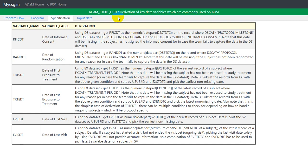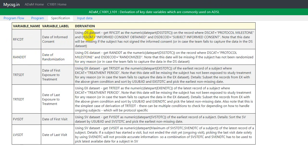In the previous video we have seen how to derive RFICDT as part of ADSL programming. In this video we will see how to derive RANDDT which is date of randomization and we'll see the derivation logic.